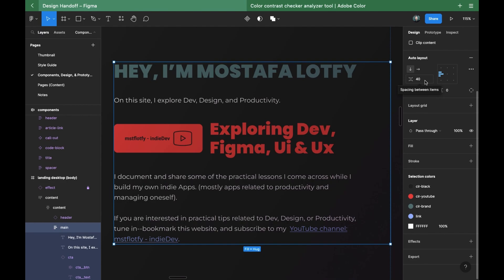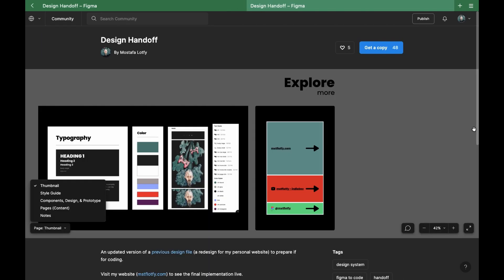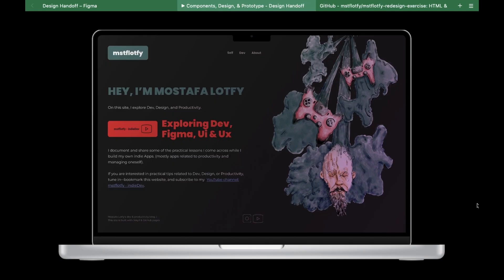I didn't spend too much time thinking about spacing, just trying to make sure things were consistent. Figma's auto layout makes handling spacing much easier. In this free Figma community file you can find the final design after making the changes.